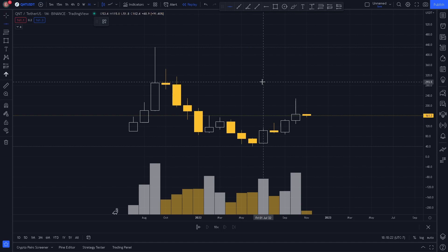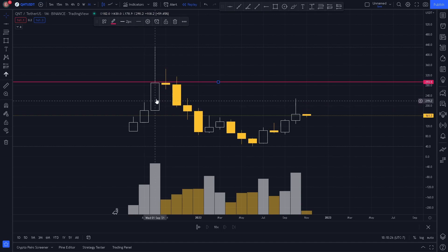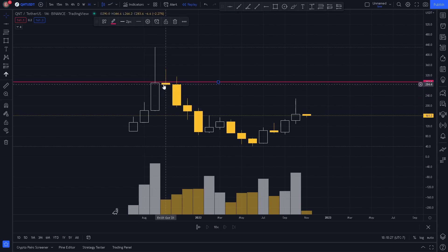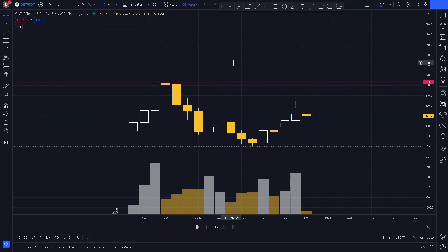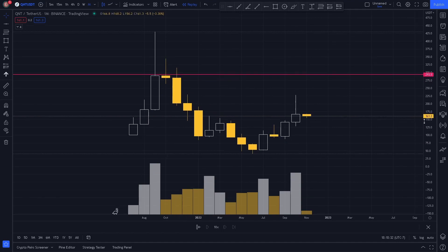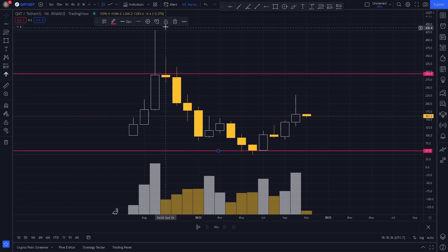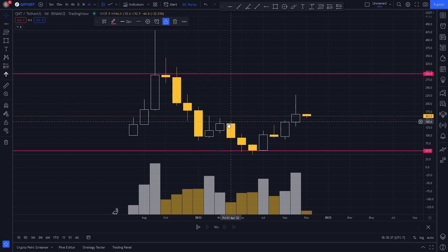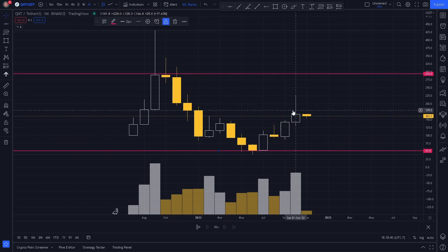The first key level we can plot is our monthly swing high, where price came up, hit, and reversed drastically. We can also plot our monthly swing low, where price came down, hit, and reversed drastically.